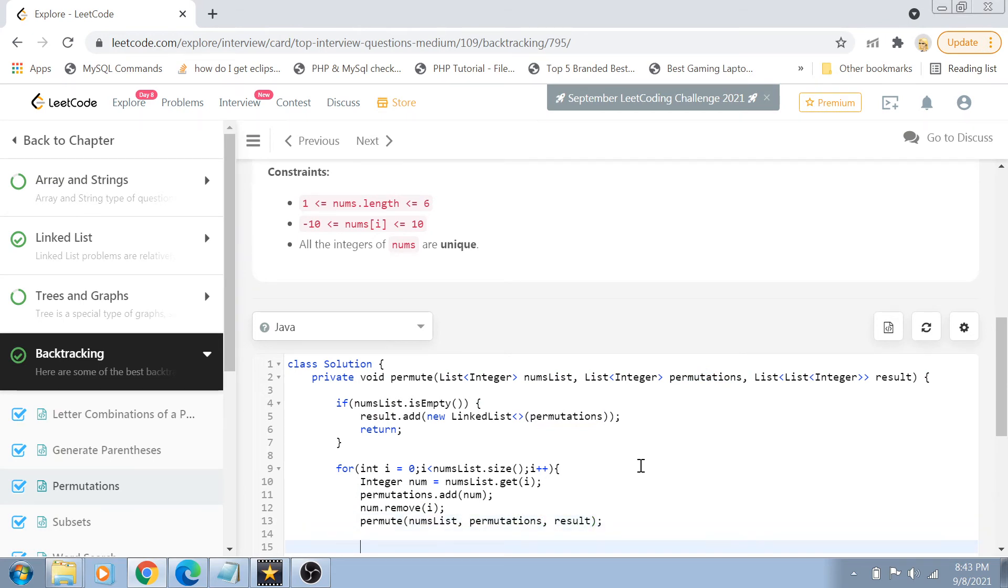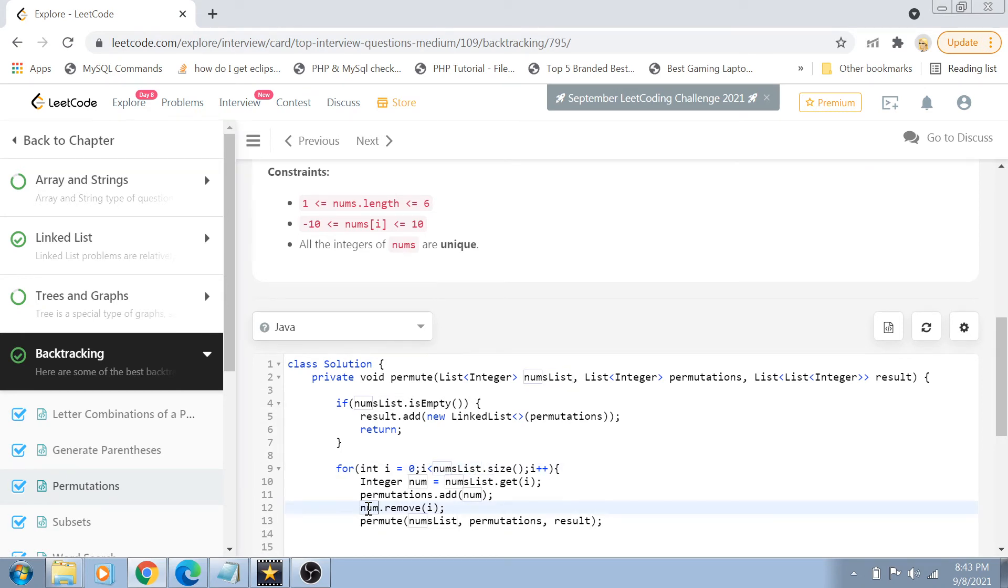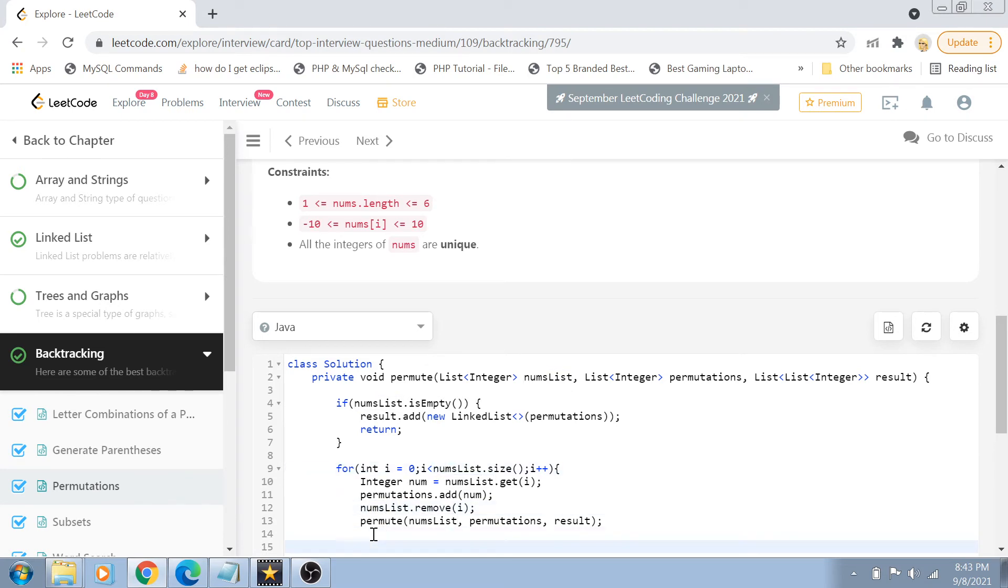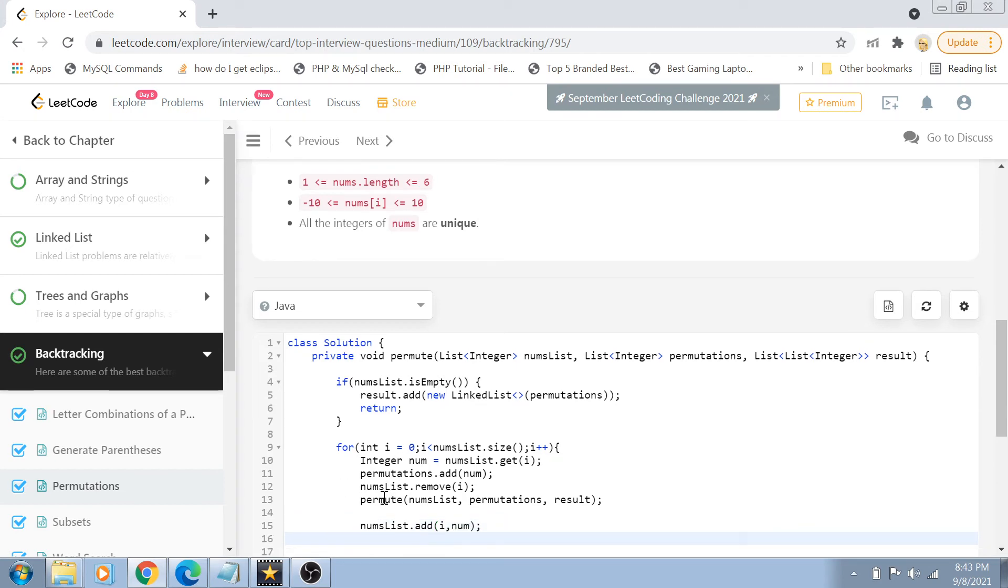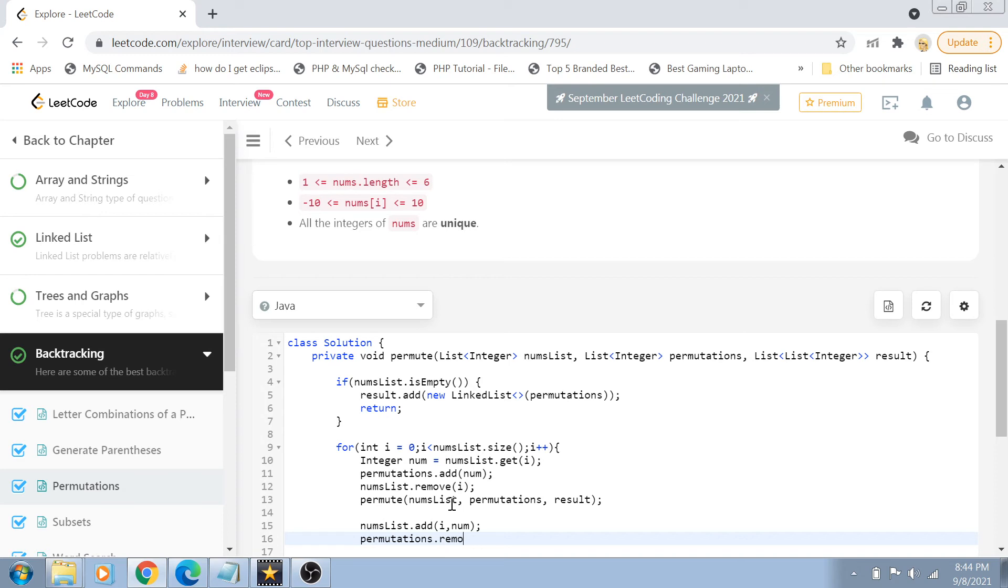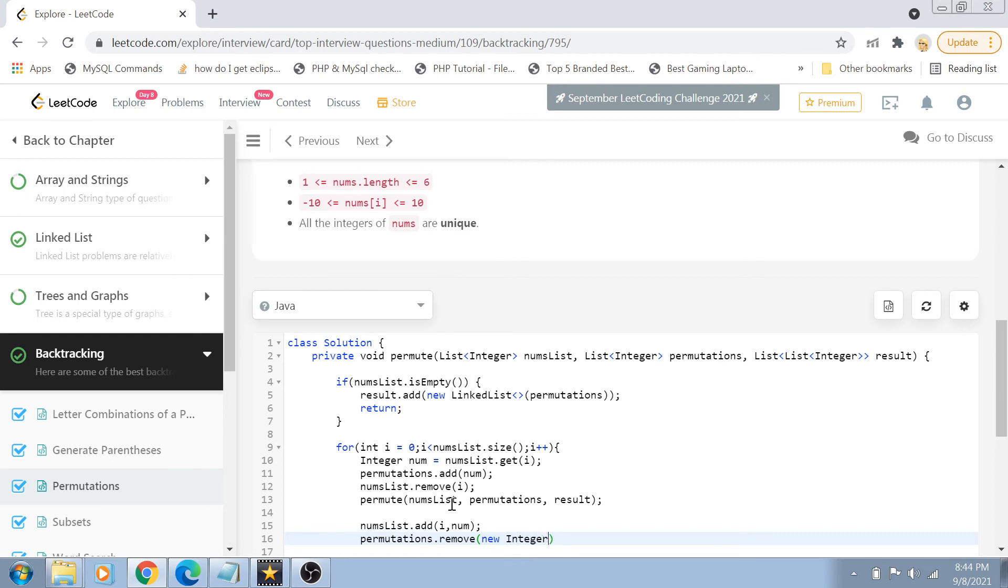Okay, so once we have permuted the remaining elements, so once all the other elements are permuted, what's the next step? The next step is that we add that permuted element again back to my nums list. Nums list, we add the removed element at the ith position again. And also because that number is already permuted and it is already added into our result set after the base condition was satisfied, we will also remove it from our permutations. So permutations also remove that number. New integer num.